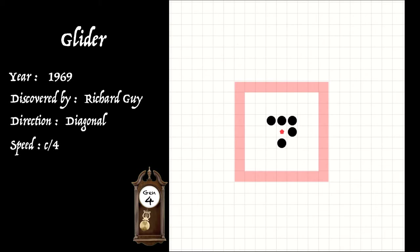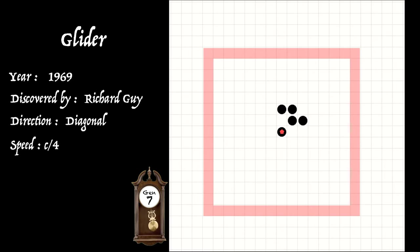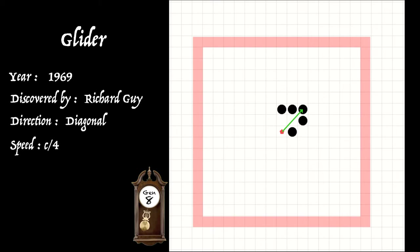So let's watch a few more generations of its journey. After another four generations, it's back to its original shape, having travelled this time a total of two squares in eight generations. And a light speed signal has travelled eight squares in that time.